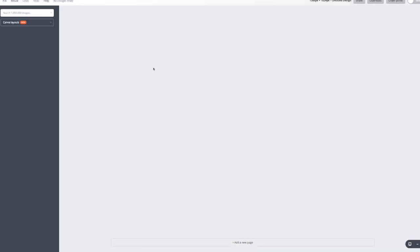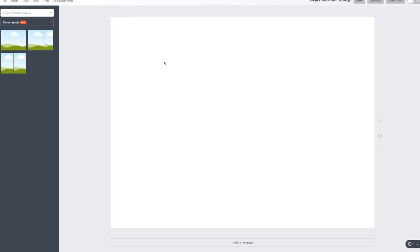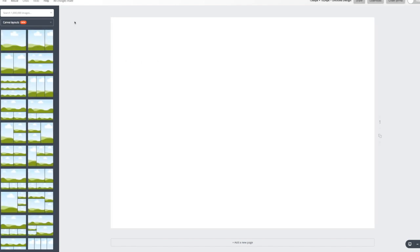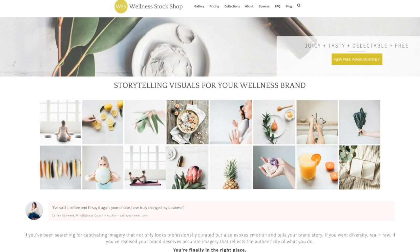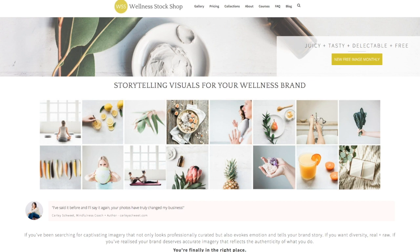So I have actually gone and taken a screenshot of my website. And I want to show you how I did that just in case you need to figure that out as well. So here we are on Wellness Stock Shop. And what I do is I have a Mac. So I do Command Shift 4. I hold all of those down, all three buttons at the same time. And that creates this little cross mark.